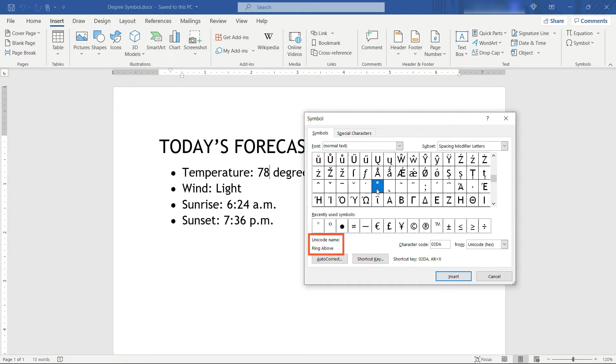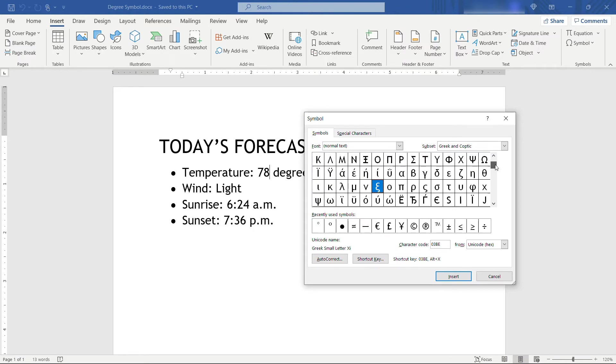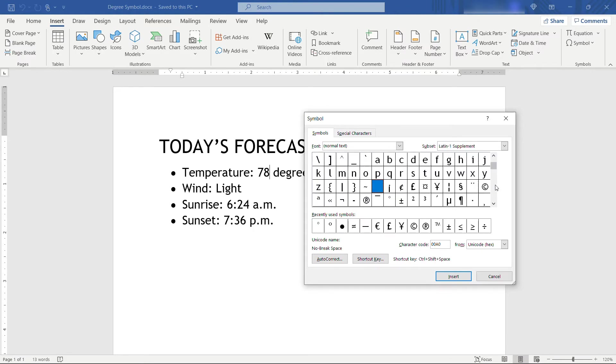You'll see that's actually called ring above, and in some cases people might not notice, you could probably use that as well. But make sure that you're choosing the correct one for degree.